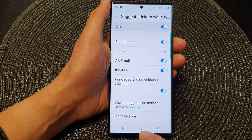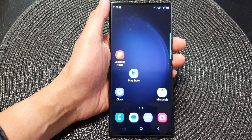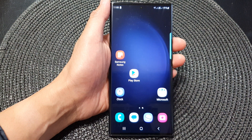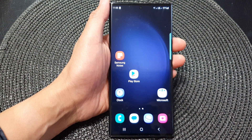And that's it. After, you can tap on the home button to go back to the home screen. Thank you for watching this video. Please subscribe to my channel for more videos.